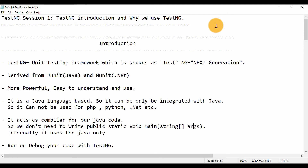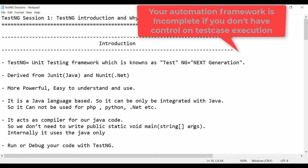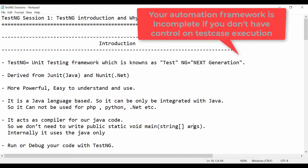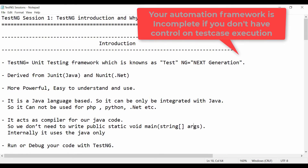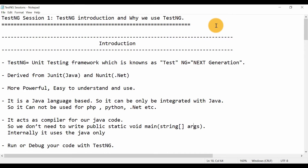With the help of Selenium WebDriver APIs we can only create scripts and convert manual actions into automation. But once you create the test cases or test scripts, you cannot have control on test case execution. You cannot manage how to run the test cases, how to run multiple test cases in sequential order, how to run all the test cases in parallel, or how to parameterize a single test case to run with different types of data.